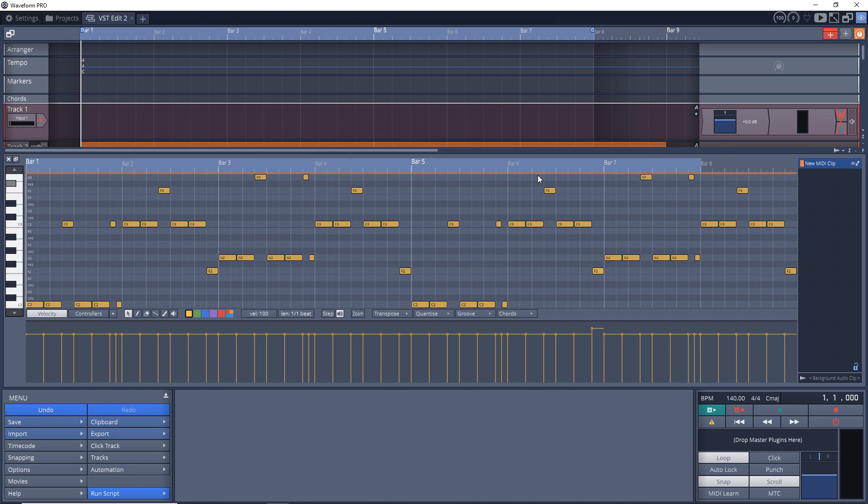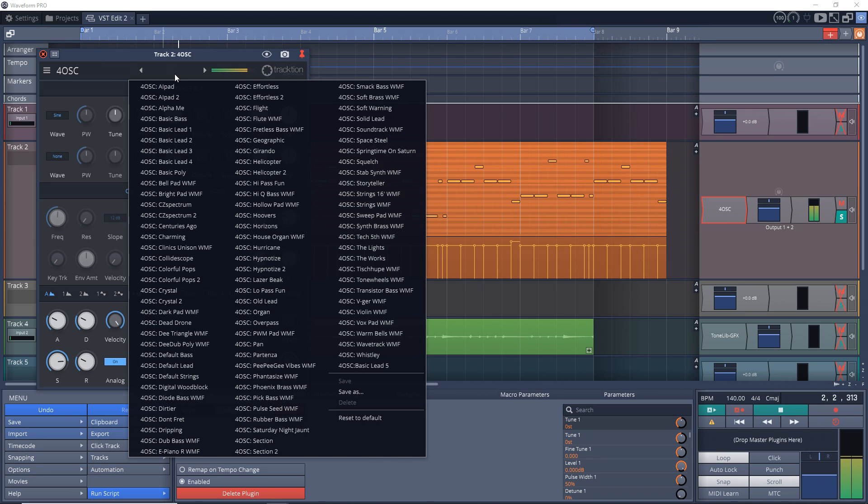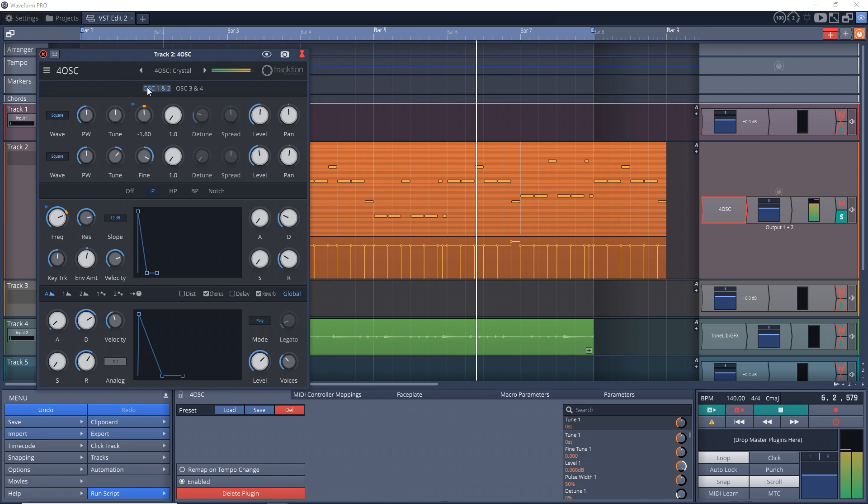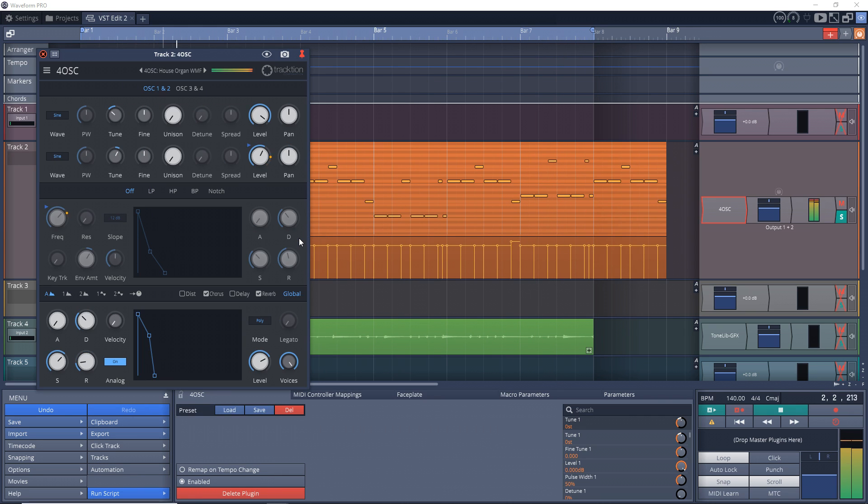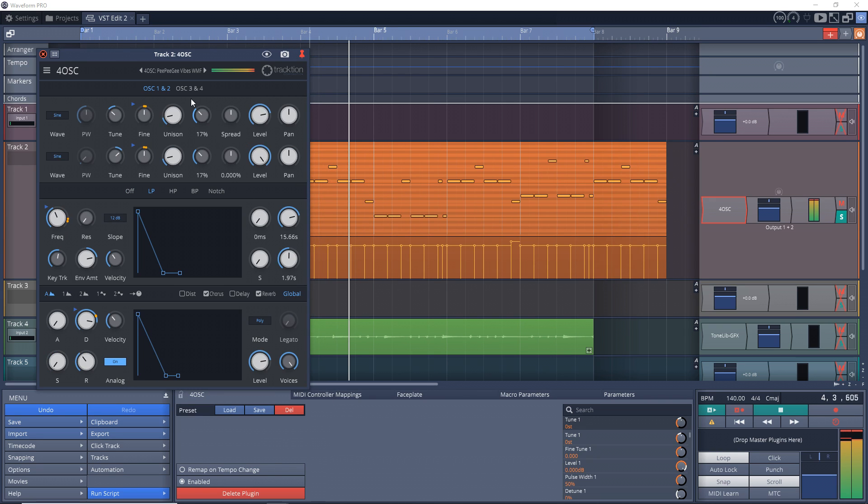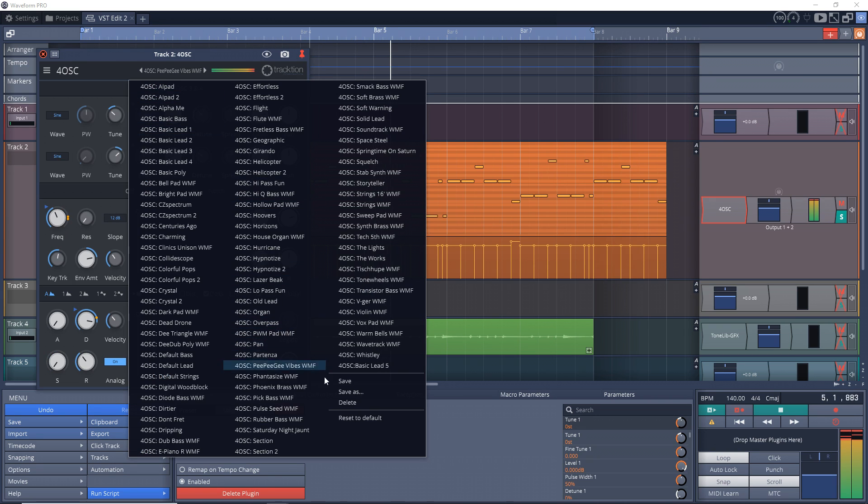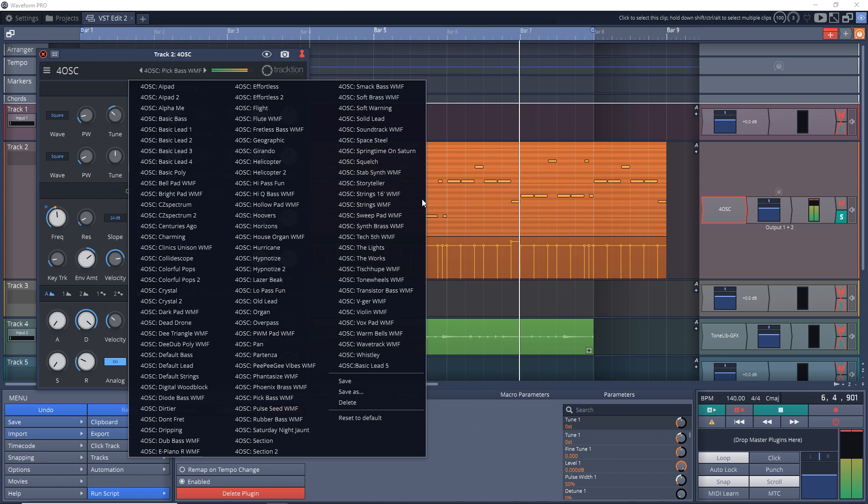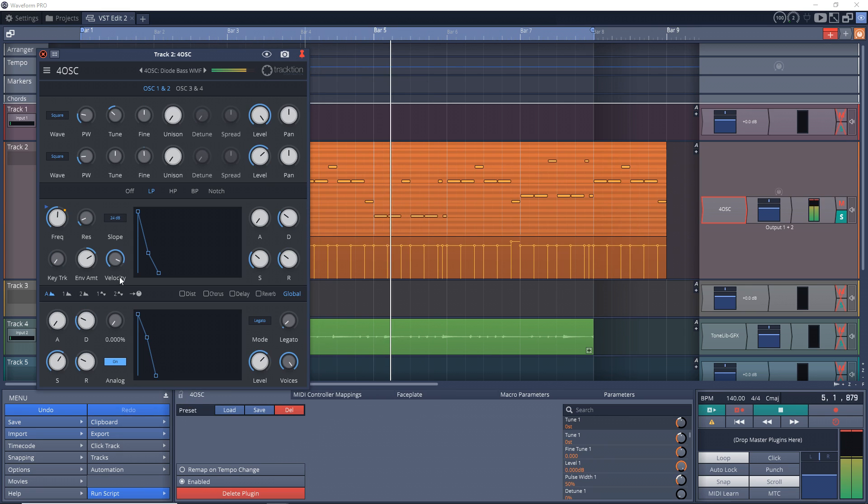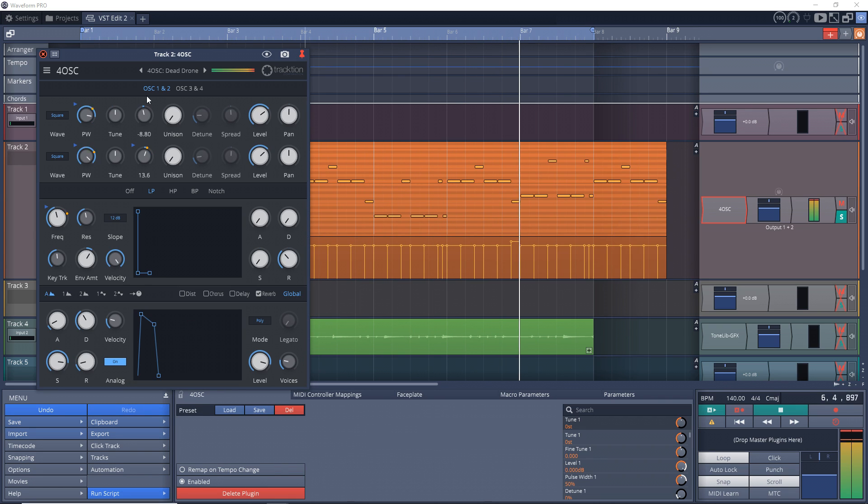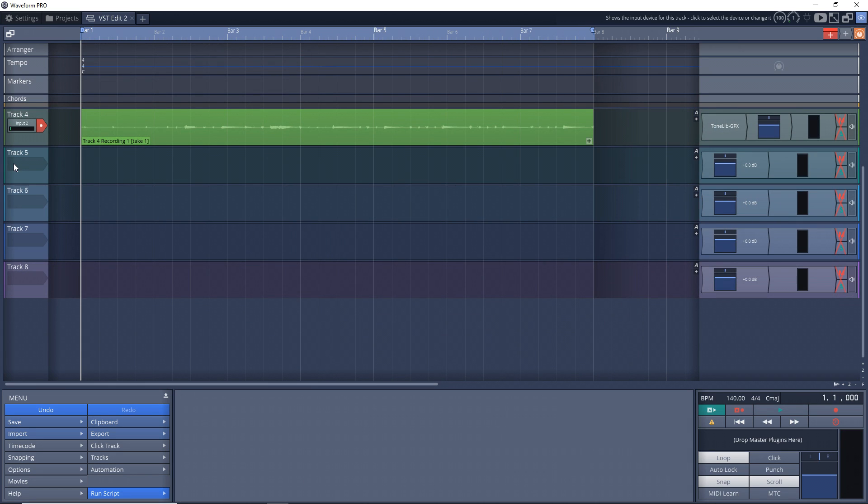So now that we have our MIDI pattern here, let's listen to the 4-OSC synth. So that's a pretty decent free synth to get you started.